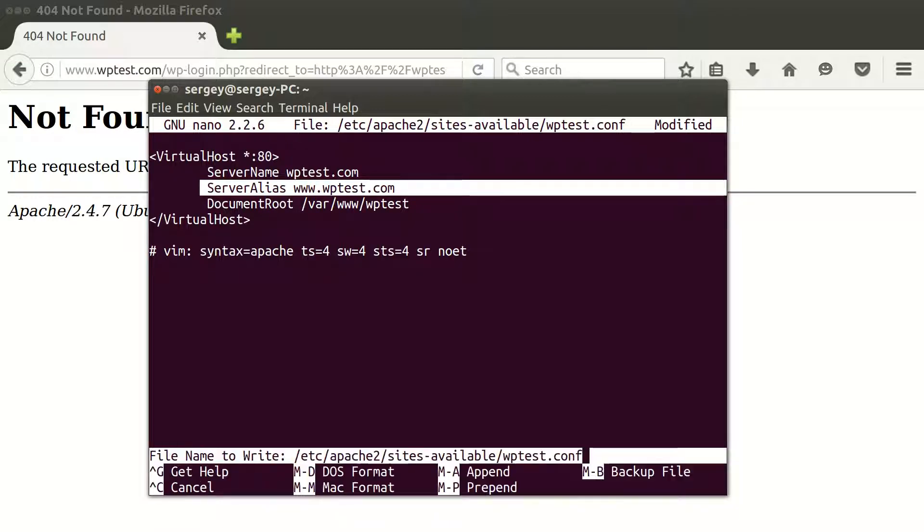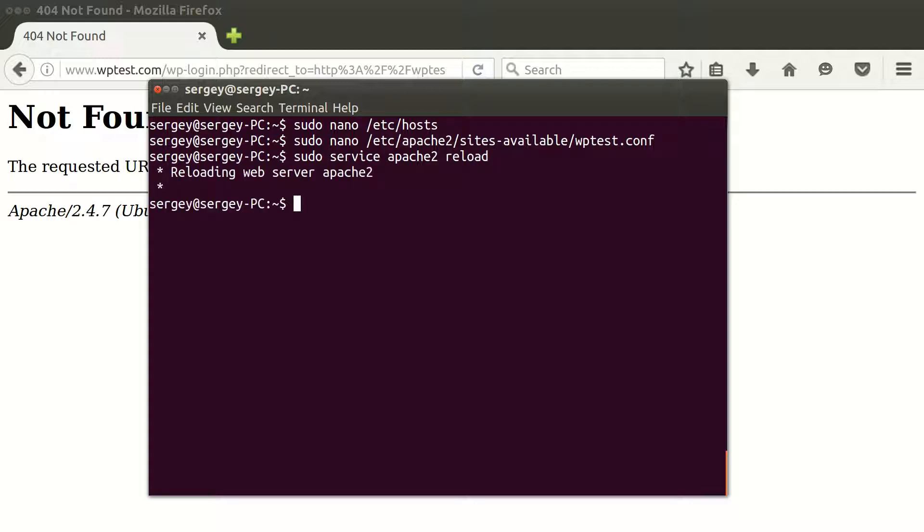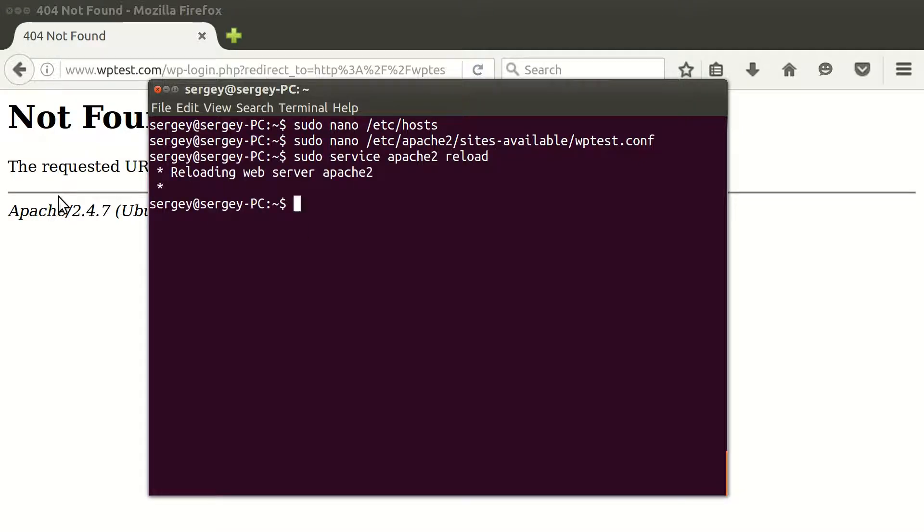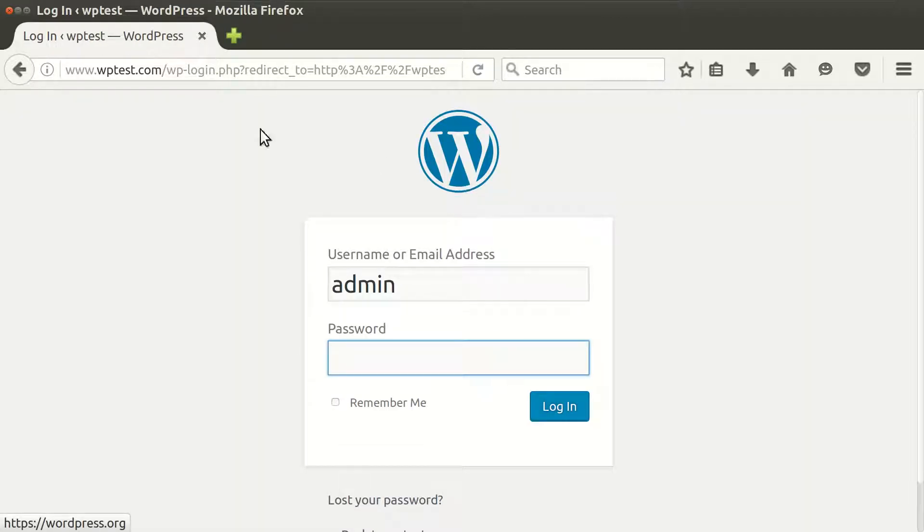Here, just save the changes, exit. Now we need to reload our Apache. Just type in sudo service apache2 reload.